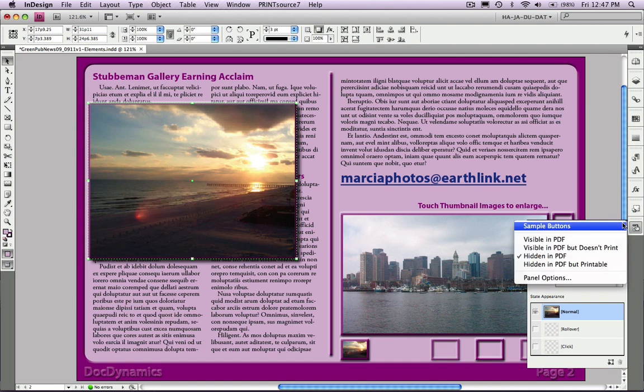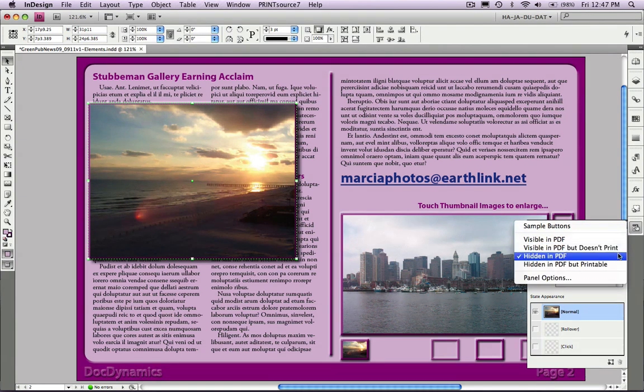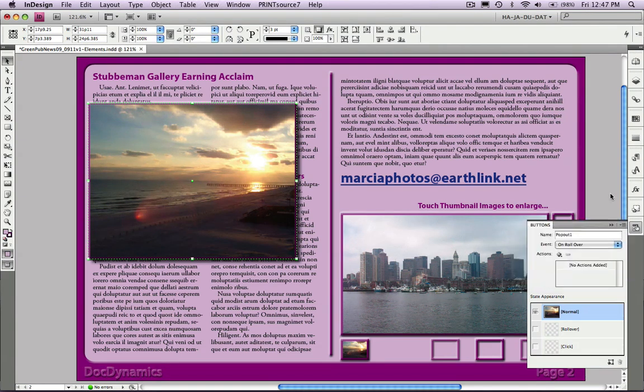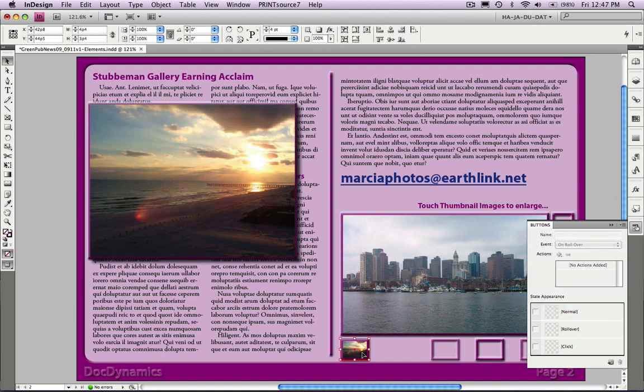We're going to go to the fly-out menu, make sure that Hidden in PDF is checked on. We don't want it to be visible as soon as we open the PDF.